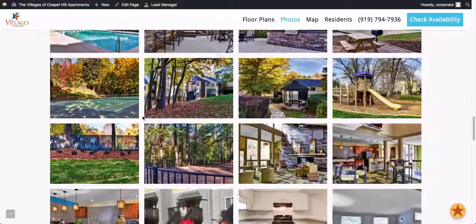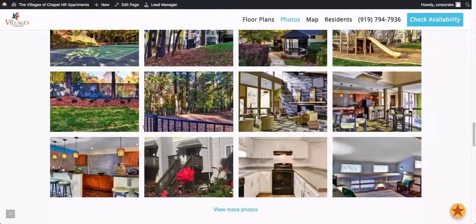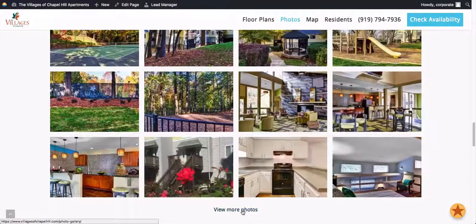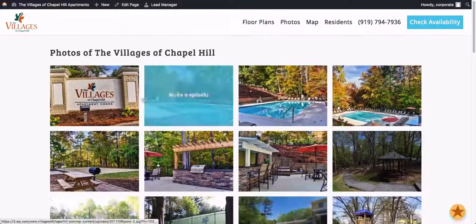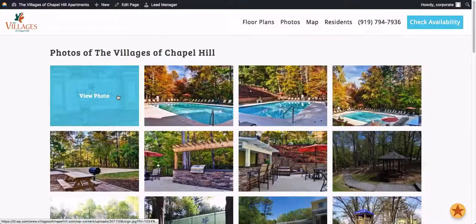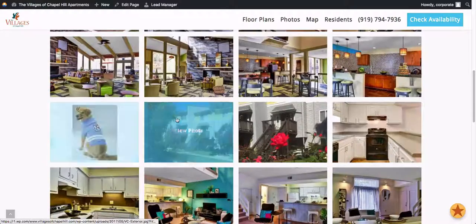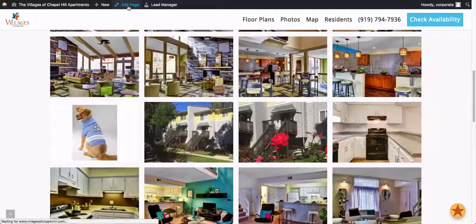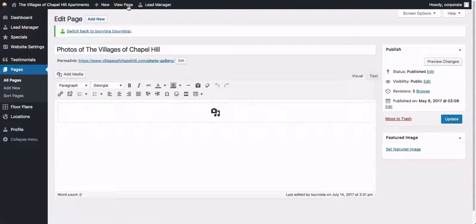If you have a lot of photos, we won't put them all on the homepage because it'll make your page load slowly. Instead, we'll create a new photo gallery as a full page. You can see in this case there are a lot of photos — again, the same default captions. To edit these captions, you'll just edit this page.